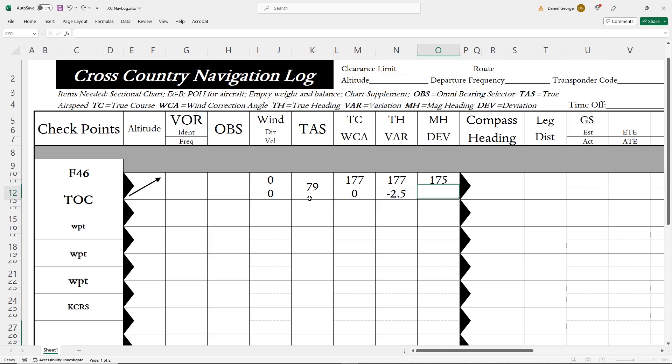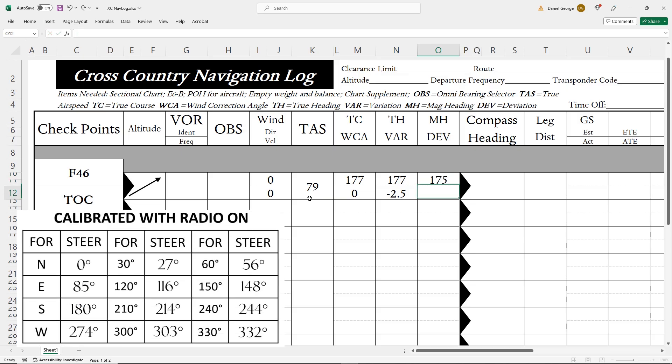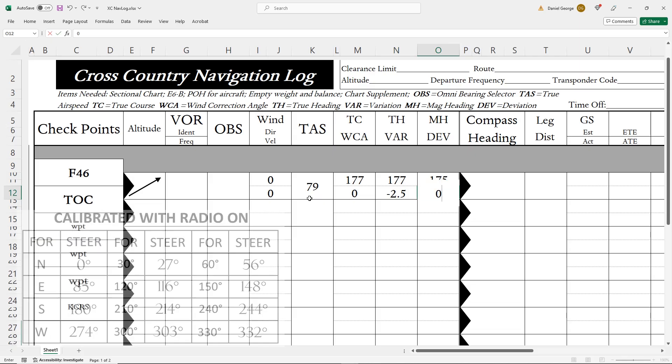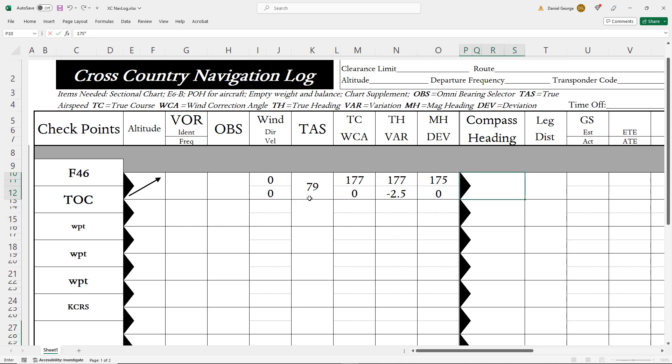For deviation, we read our compass card. This is close to a due south heading, for which it says we should steer 180 degrees. There's no deviation at this heading, 0. That finally gives us a compass heading of 175 degrees.